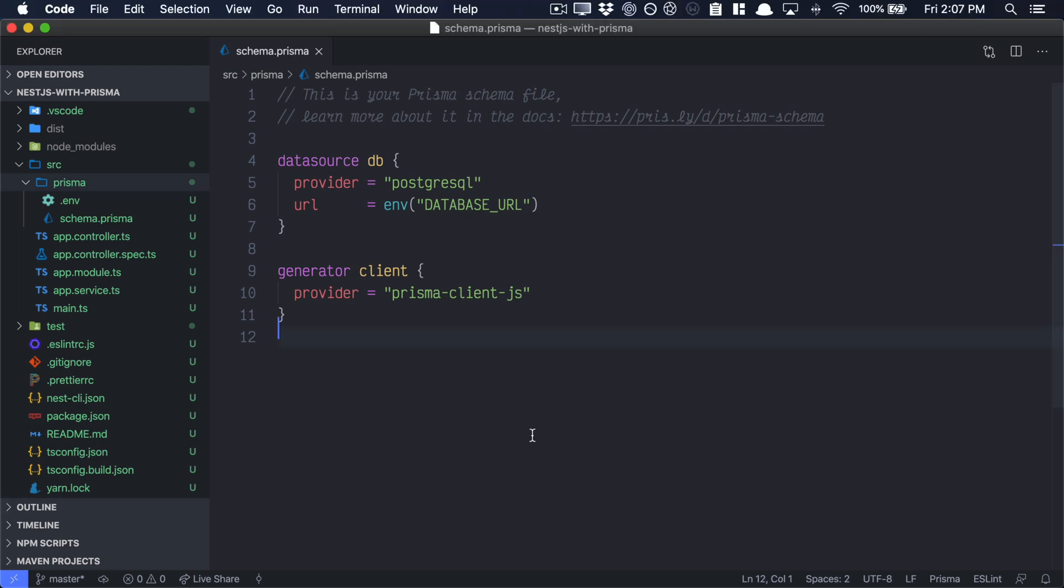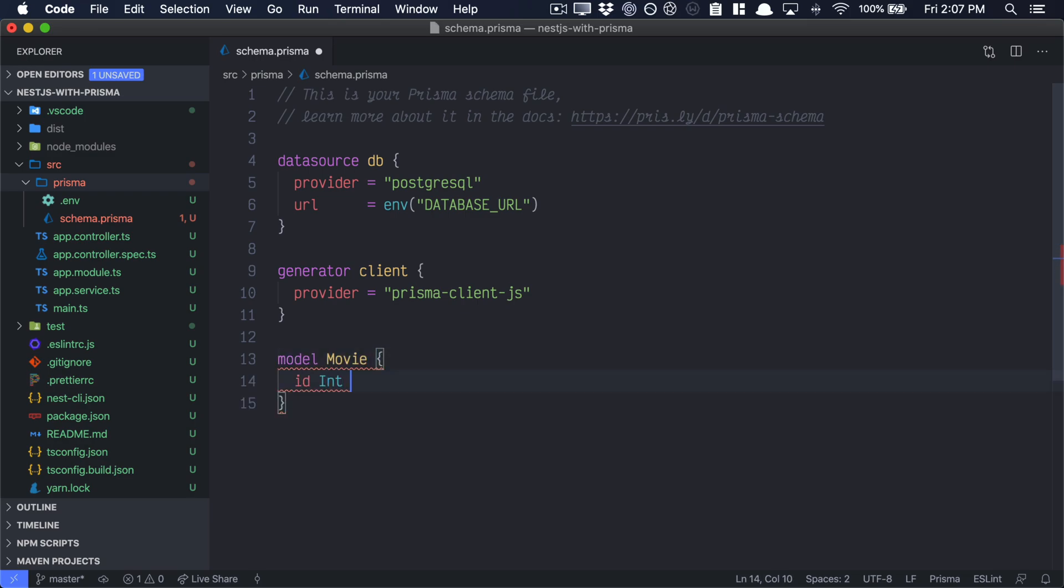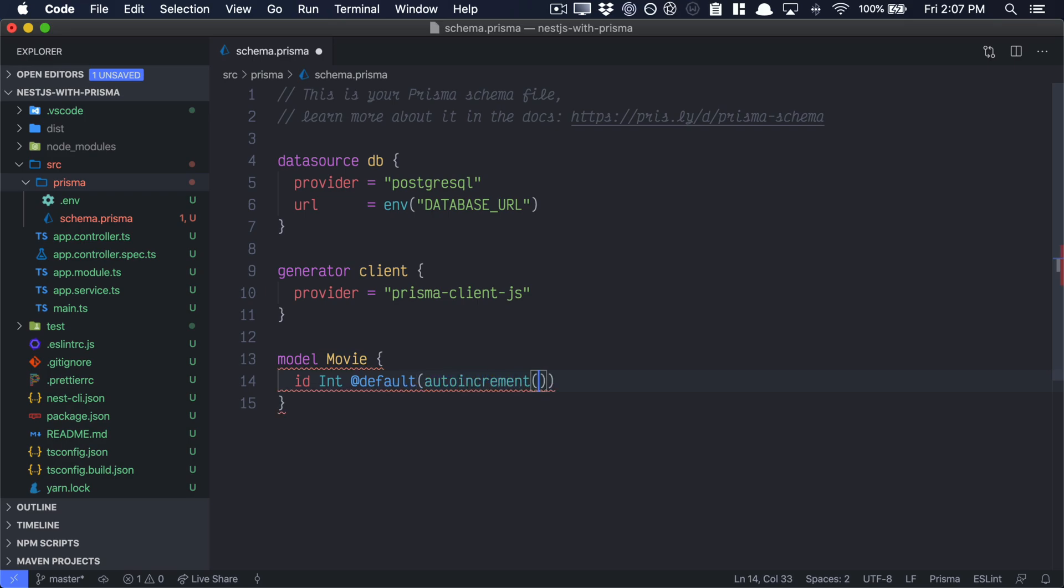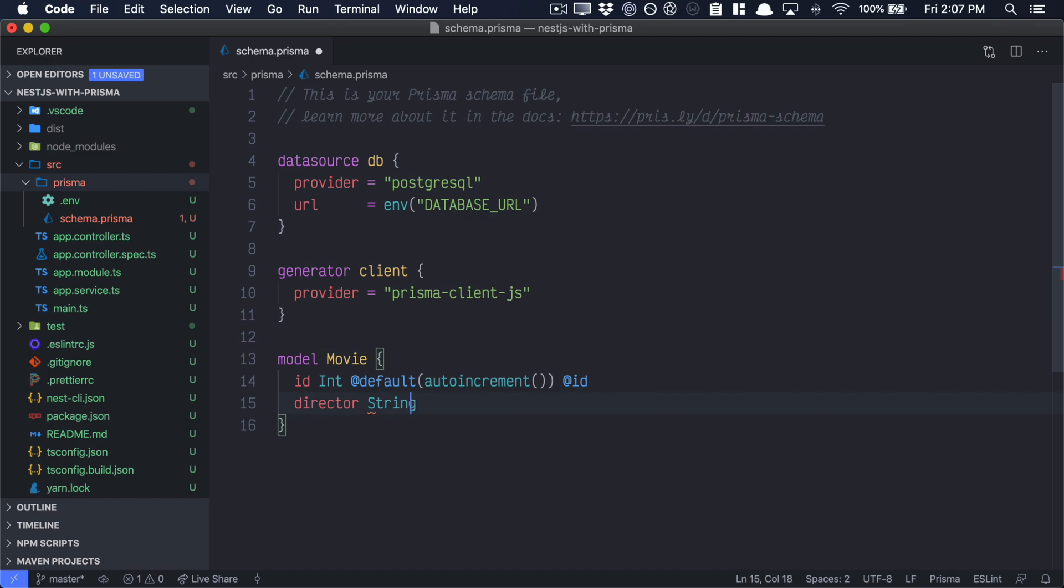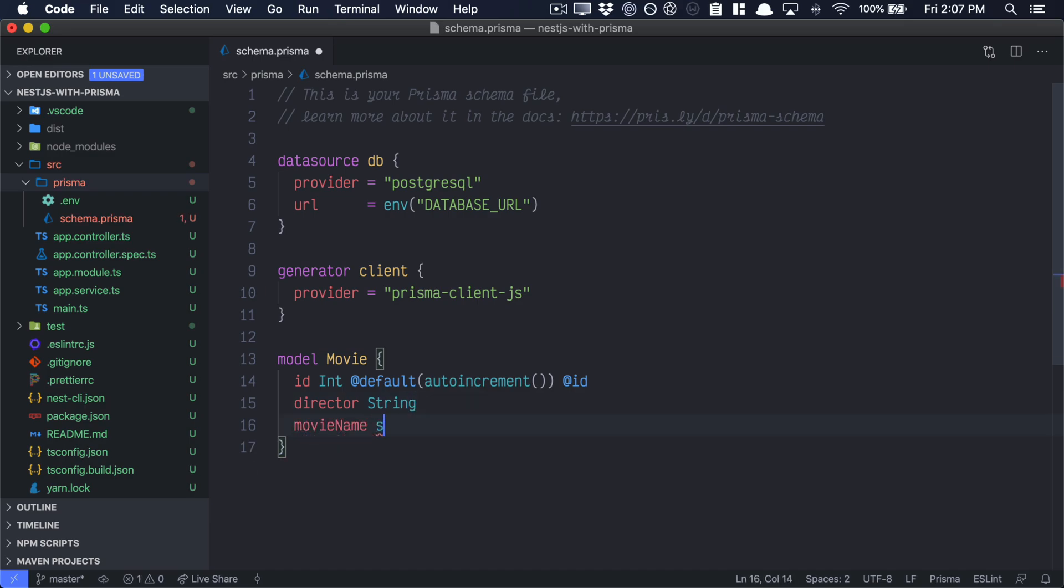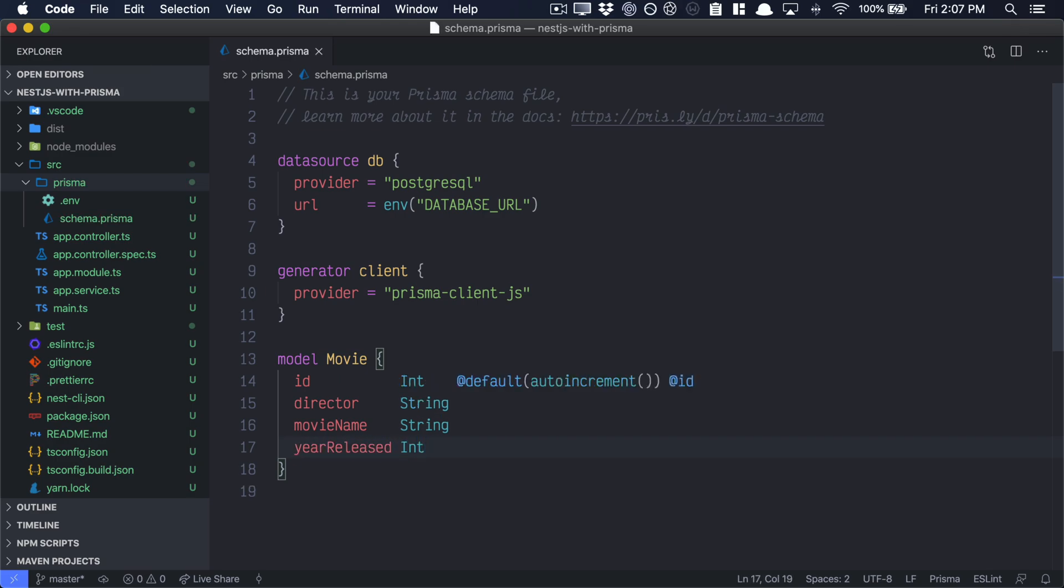Inside of our schema.prisma, let's add a new model. This new model will be a movie. It has an ID, which is an int. And the default for this int is just an auto-incrementing number, auto-incrementing ID. Next, we'll have a director. This director will be a string. We'll have a movie name. That movie name will be a string. And we'll have the year in which it was released. And that will be an int. This is how we define models in Prisma.